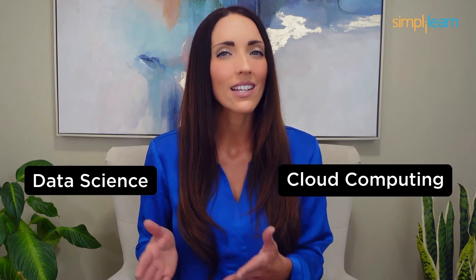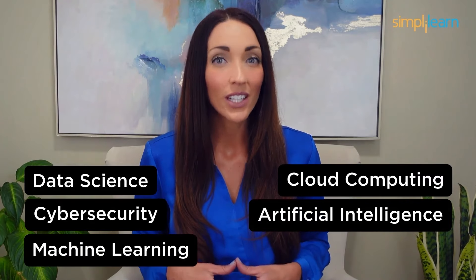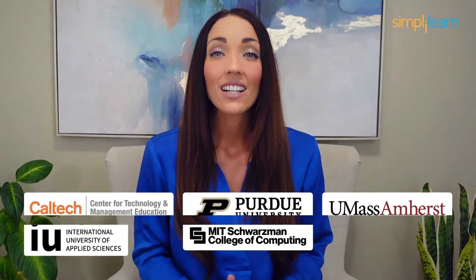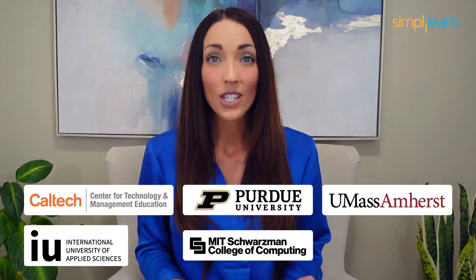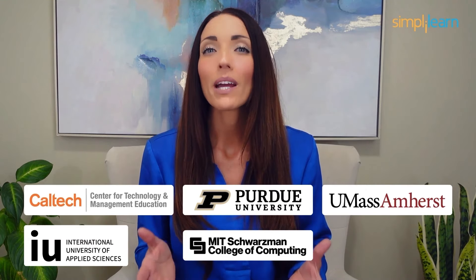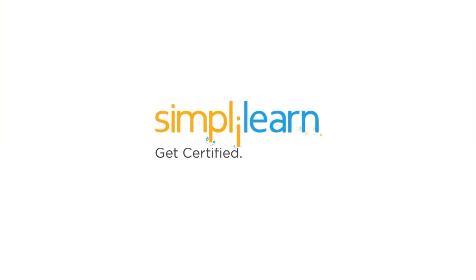Staying ahead in your career requires continuous learning and upskilling. Whether you are a student aiming to learn today's top skills or a working professional looking to advance your career, we've got you covered. Explore our impressive catalog of certification programs in cutting edge domains including data science, cloud computing, cybersecurity, AI, machine learning, or digital marketing. Designed in collaboration with leading universities and top corporations and delivered by industry experts, choose any of our programs and set yourself on the path to career success. Click the link in the description to know more.